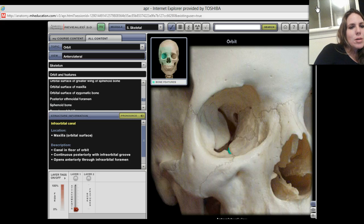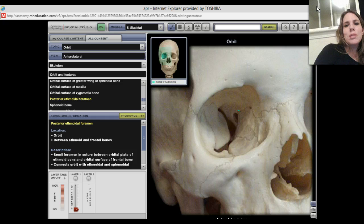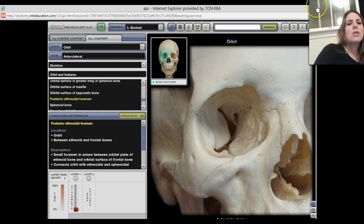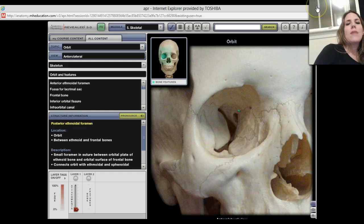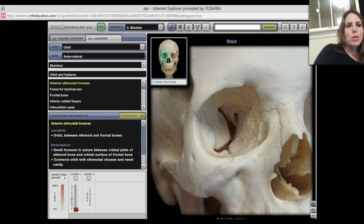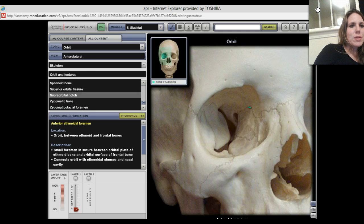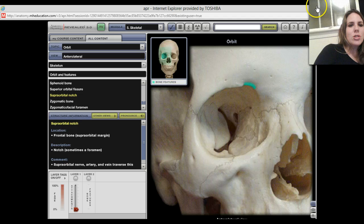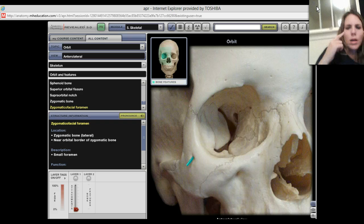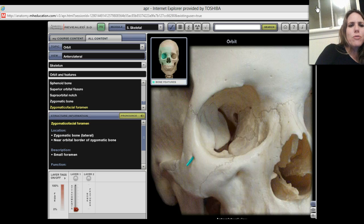There's another foramen in here — the posterior ethmoidal foramen. It's part of the ethmoid bone but towards the back, so it's posterior, which means we also have an anterior ethmoidal foramen. And of course you've got your supraorbital notch up there. Here's another little hole going through your zygomatic bone — this is your zygomaticofacial foramen.